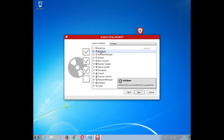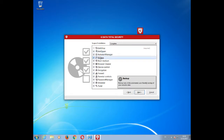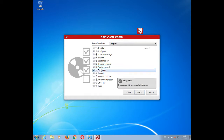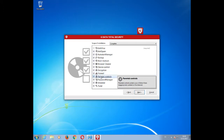If you hover over the functions within your setup file, you can select which ones you want to uncheck to exclude them from your installation. If you want to install all the options, simply leave all options checked and click on Next.